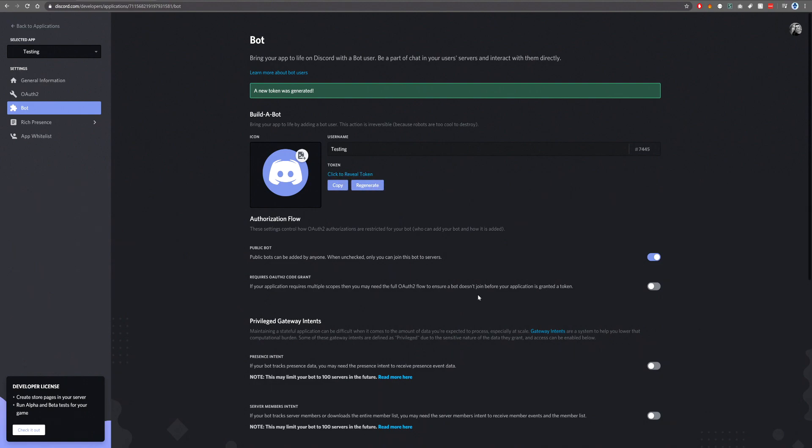That concludes this quick video for today. In the next video, we're going to be showing you how to invite a bot, invite your bot or invite someone else's bot.